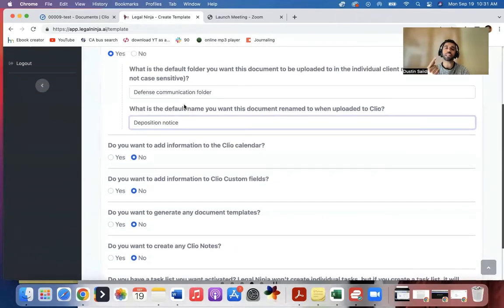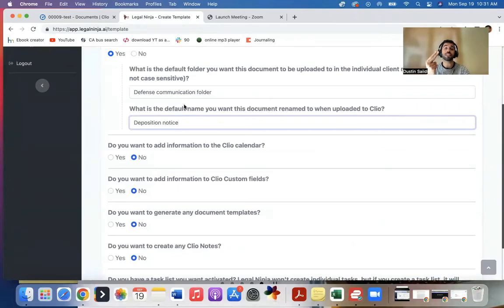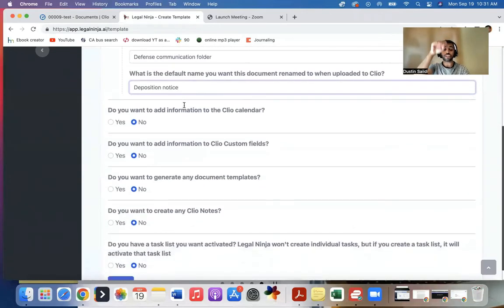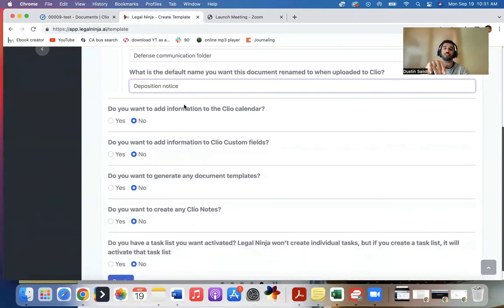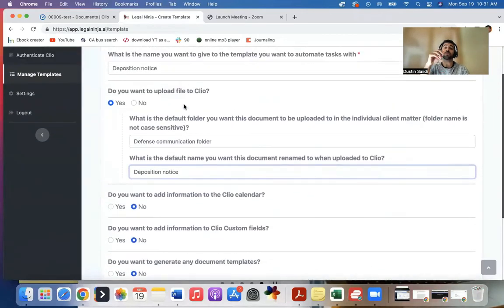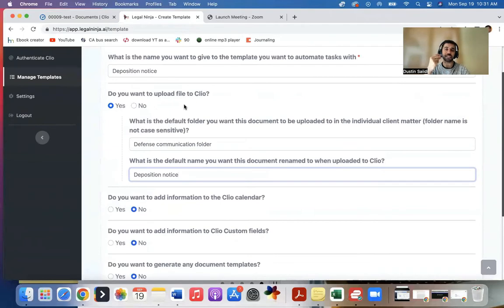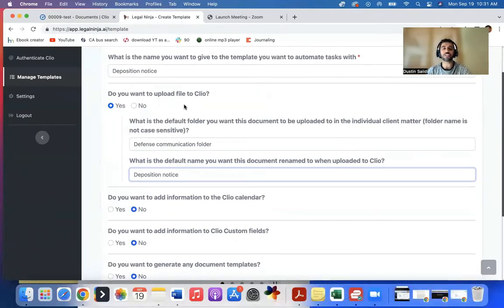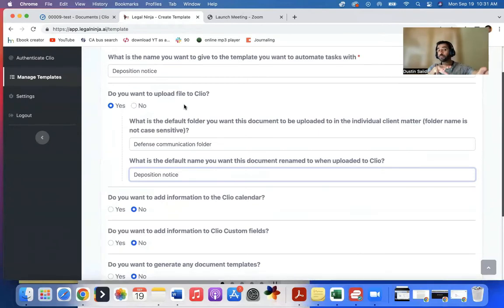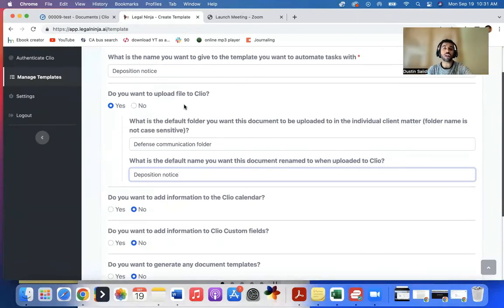It will automatically rename the file. It will upload it to the specific folder that you designated for that matter. In addition to any other thing that you want it to do, it does it automatically like that with one or just a couple clicks as you're filling in information rather than multiple clicks, clicking everywhere in Clio. So it's a really great automation tool.